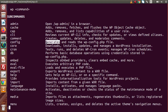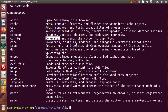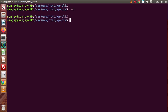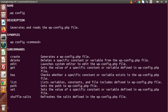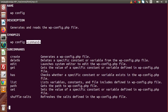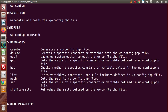So we want to generate that file. Press Ctrl+C to close the command list and type wp help config, then press enter. This shows the built-in documentation for the wp config command — it generates and reads wp-config.php. The synopsis is wp config followed by subcommands. Inside the subcommands we have create, delete, edit, and so on. We want to generate, so we are going to use the create subcommand.